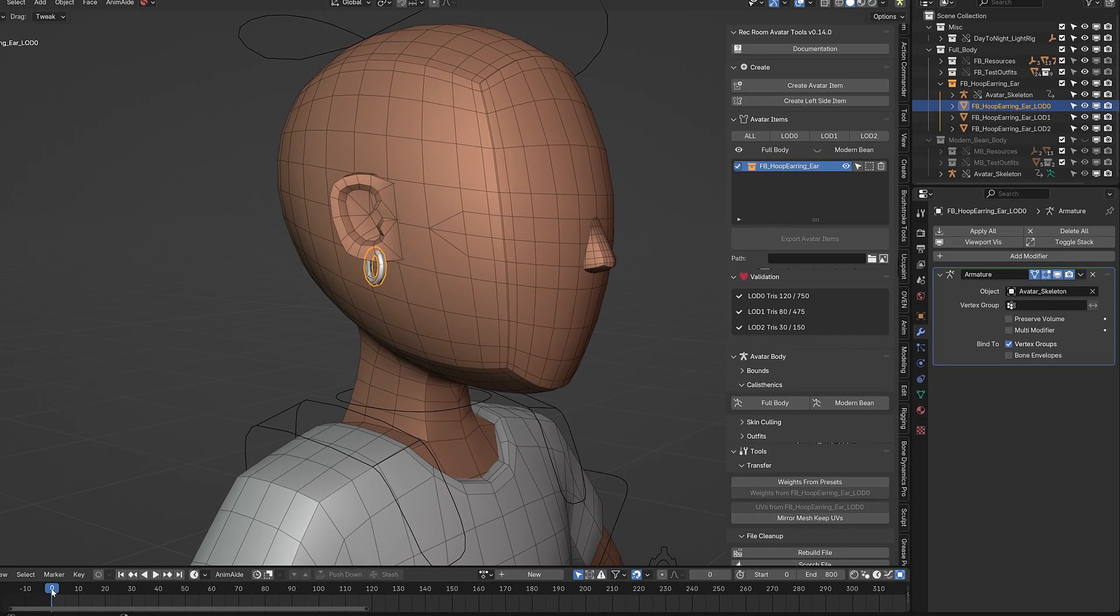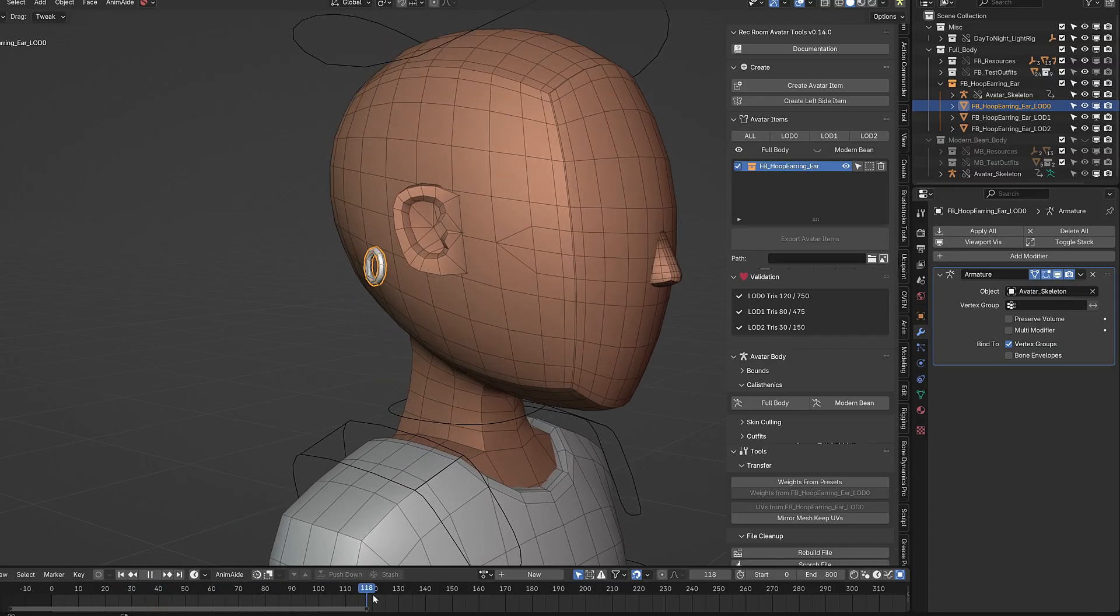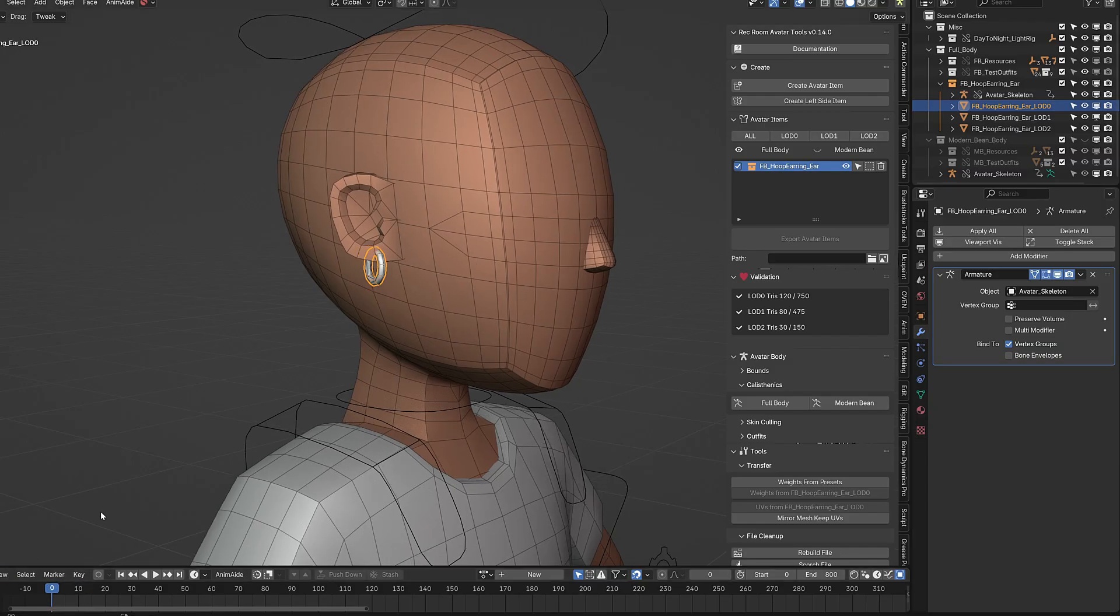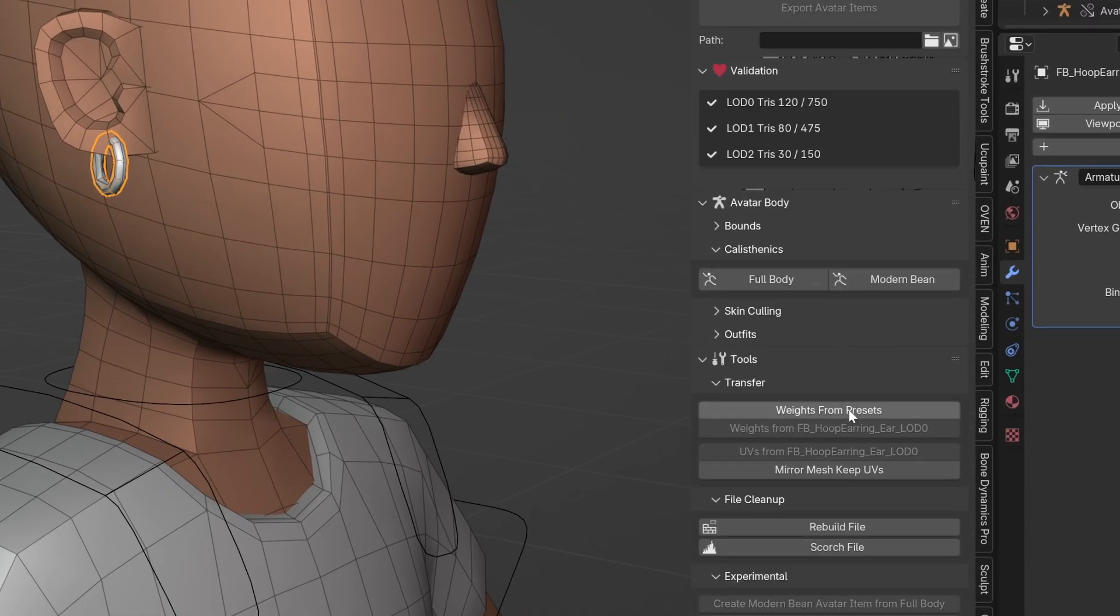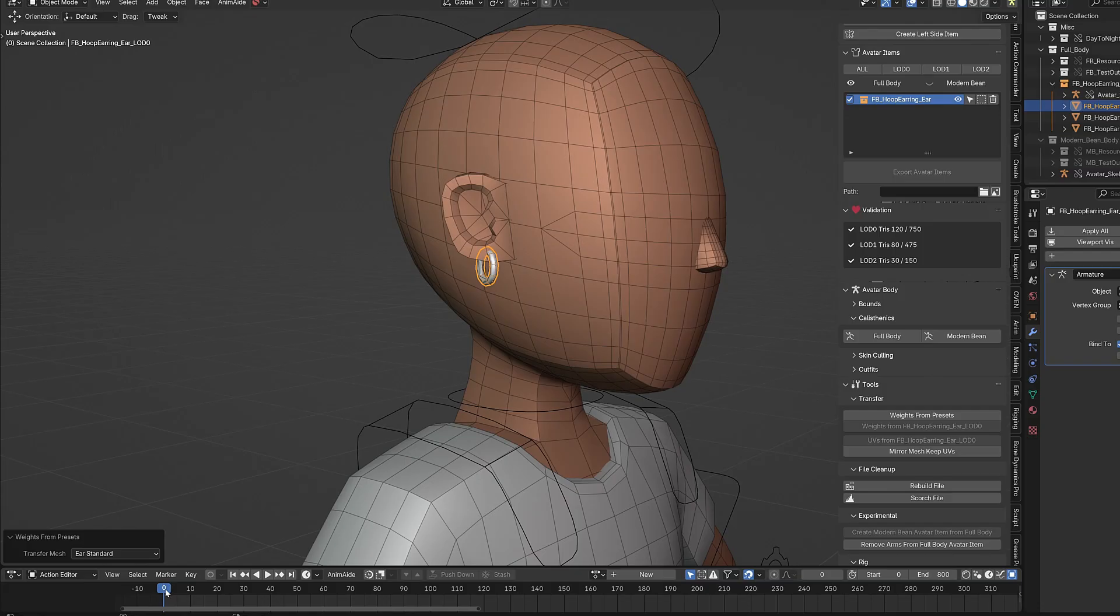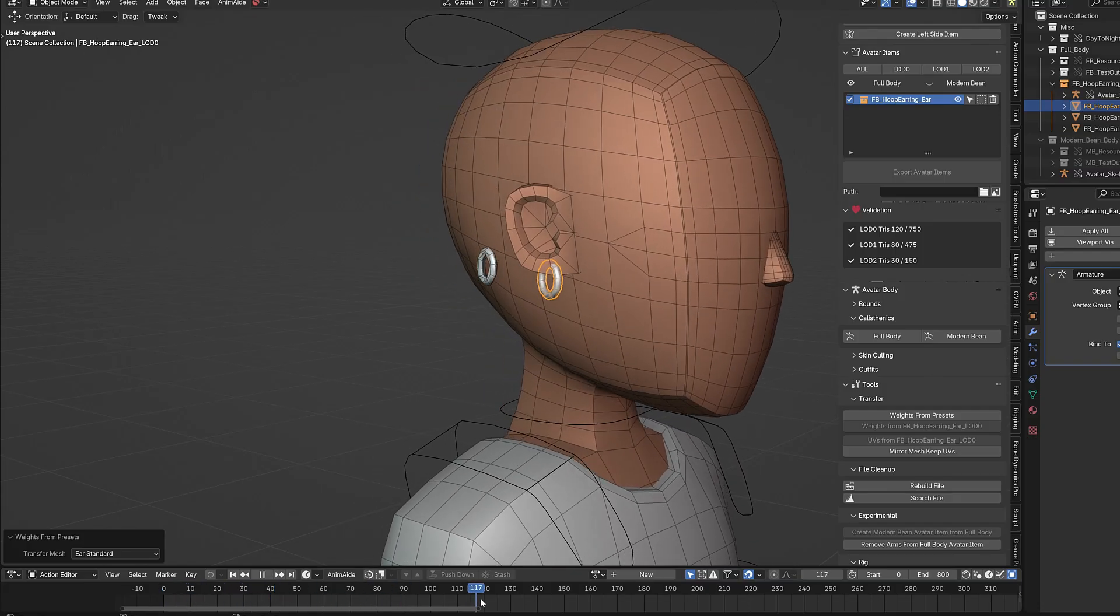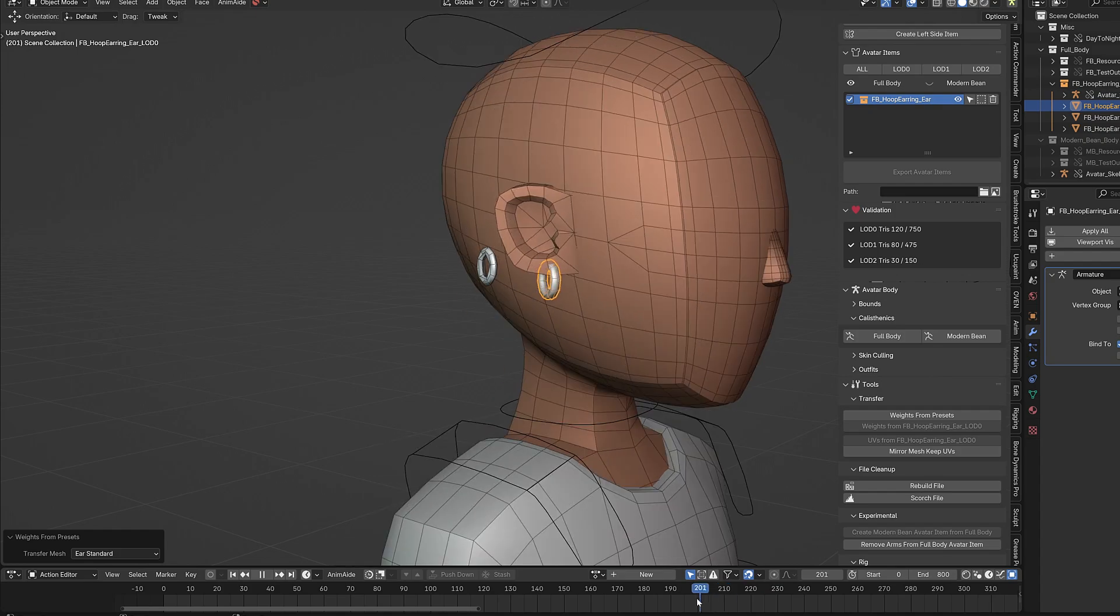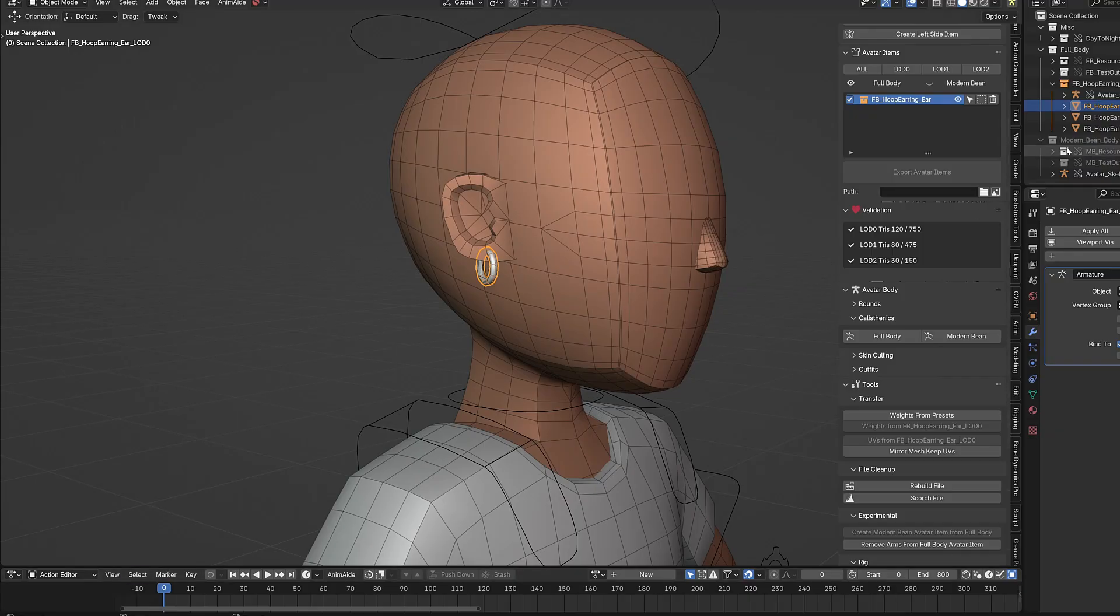And let's see now if I scrub through the animation, does it follow? Okay, so it looks like the weighting was not correctly applied. That's okay. We can select the mesh, and let's go weights from presets, and let's choose ear standard as the preset weighting. Great. Okay. Yep. And we can see that it deforms with the ear as the ear is changed in scale and proportion.